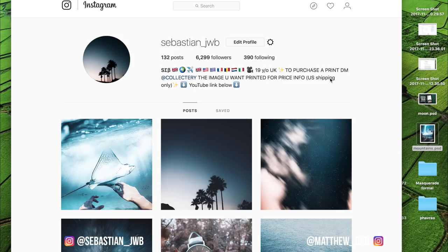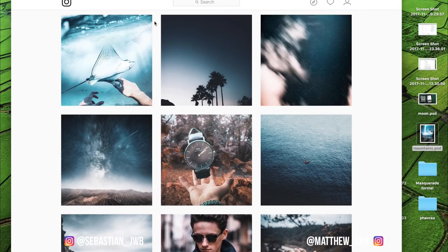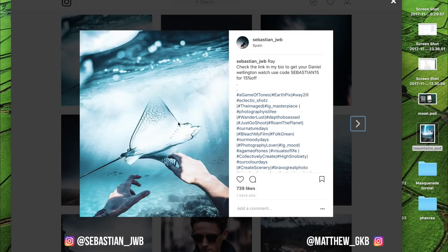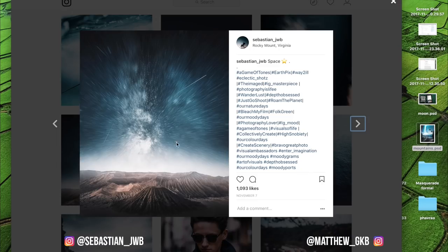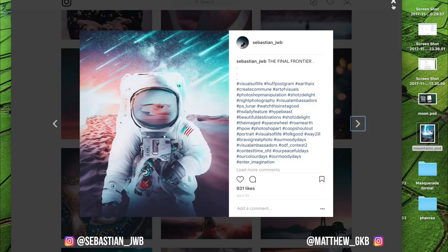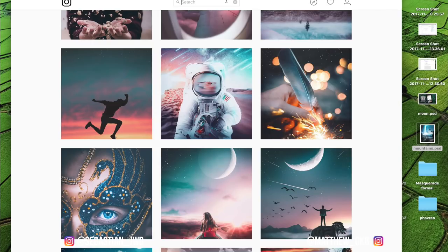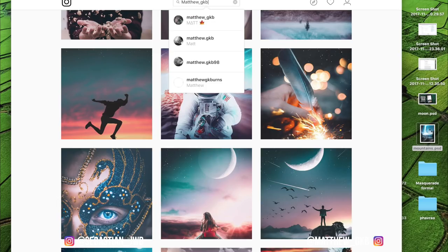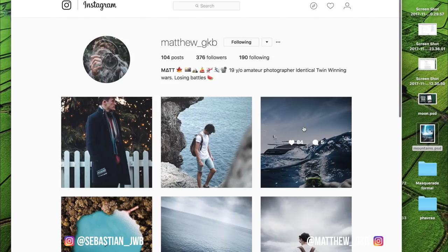This is my Instagram account — it'd be great if you guys go and follow it. We're on 6,299 followers; if we can get that to 6.5K, that'd be absolutely epic. These are some of the photos I've done — all done on Photoshop, a collection of photos I've taken and some from the internet. Also go check out my brother's Instagram account; he does photography mostly but also some Photoshop art as well.